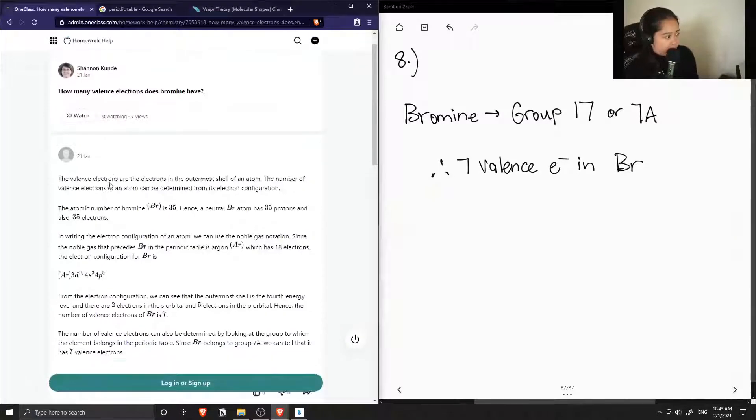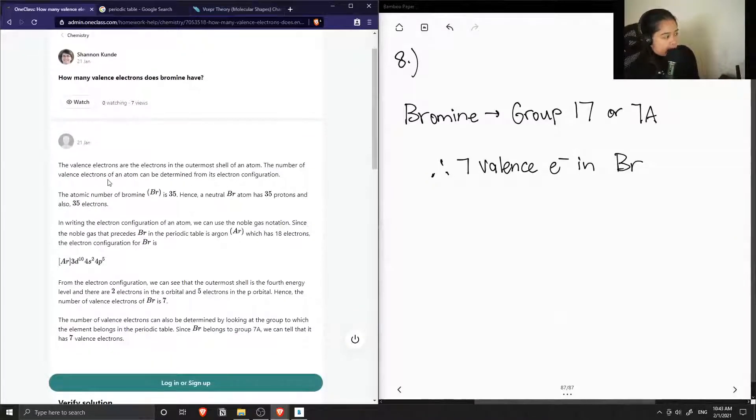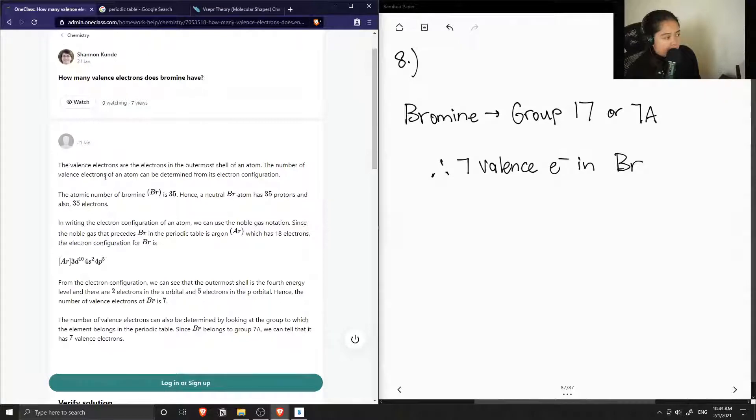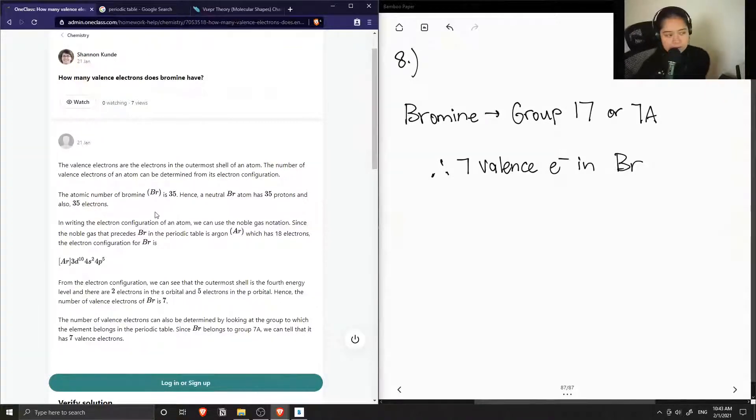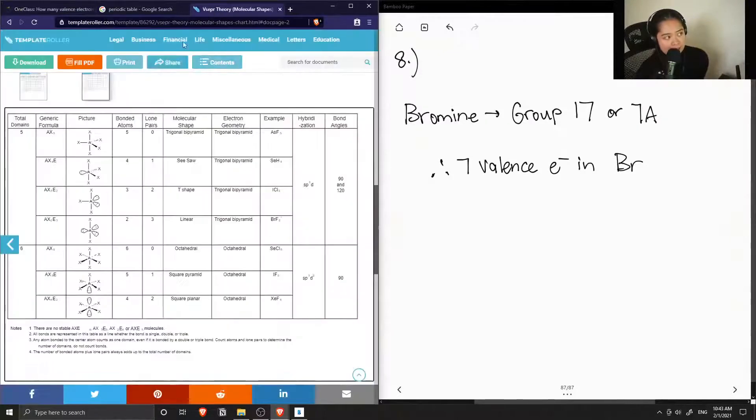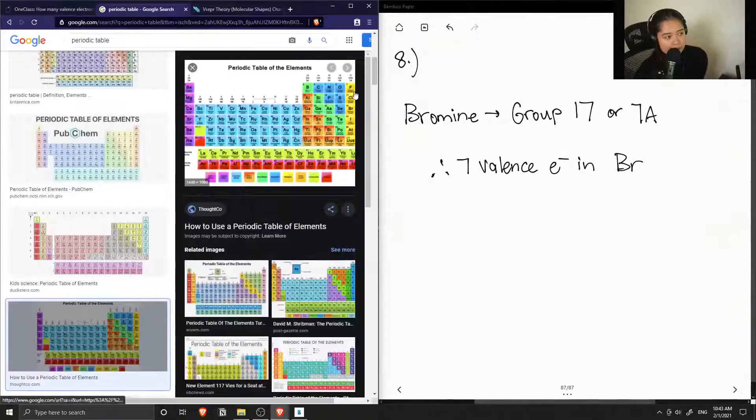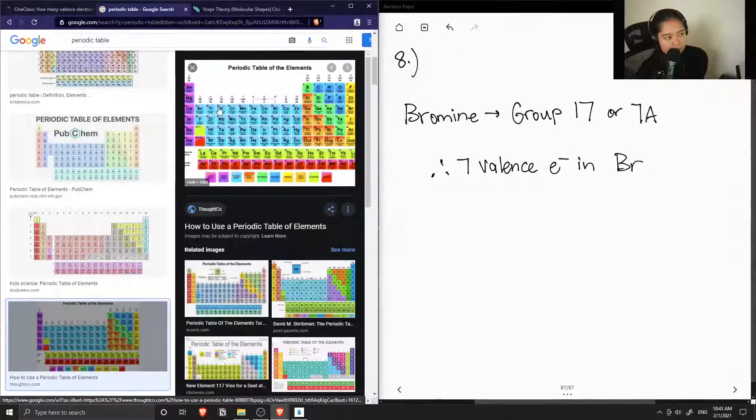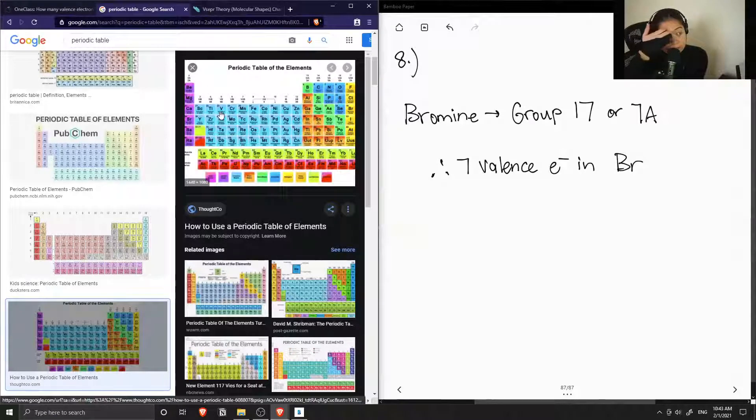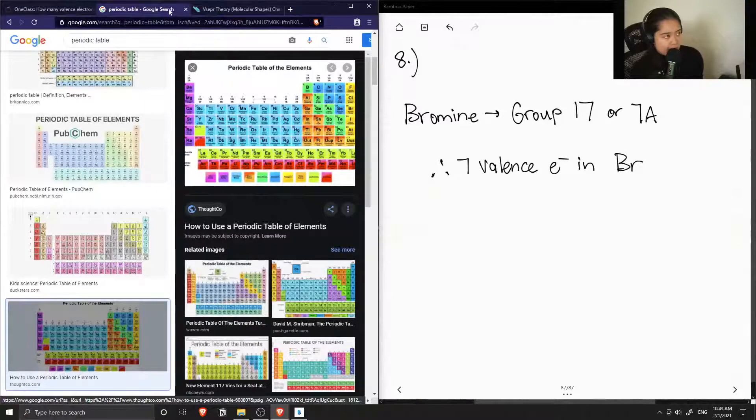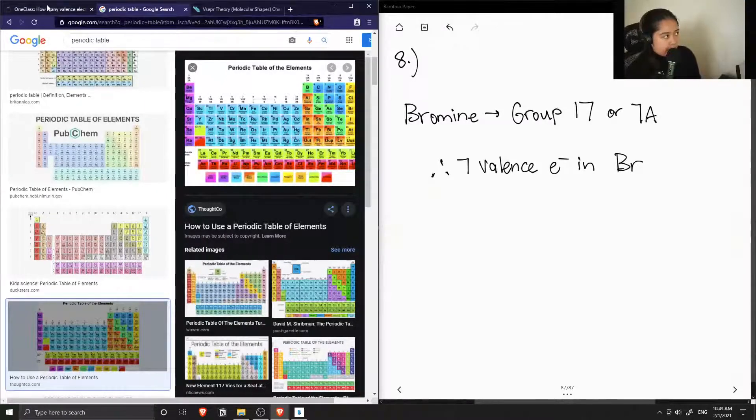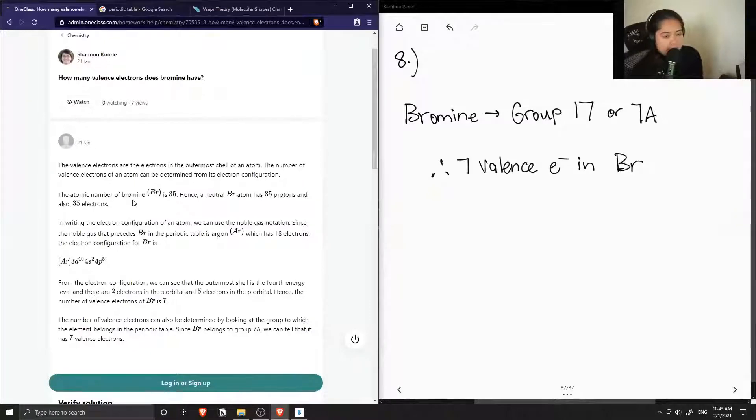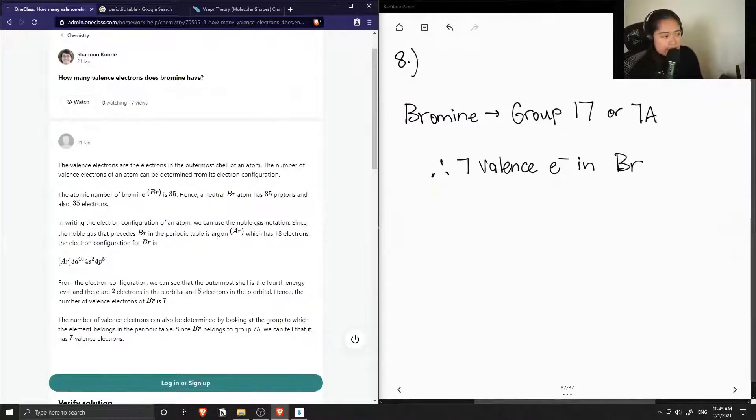Okay, so the solution says that the valence electrons are the electrons in the outermost shell of an atom. The number of valence electrons can be determined also from its electron configuration. So if we had another element that wasn't part of these rules of being in the groups, like if we had a transition metal, then we can use electron configuration to find out the number of valence electrons.